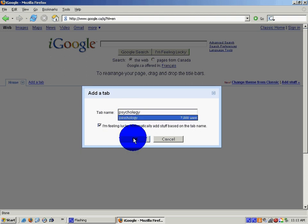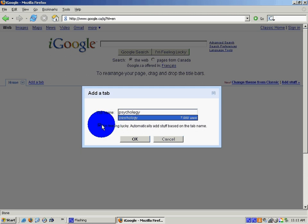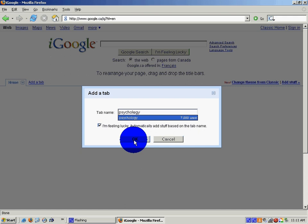And click on ok. If you leave I'm feeling lucky, if you leave that check mark in there, it will automatically search for the sites for you. So you can just leave that checked.